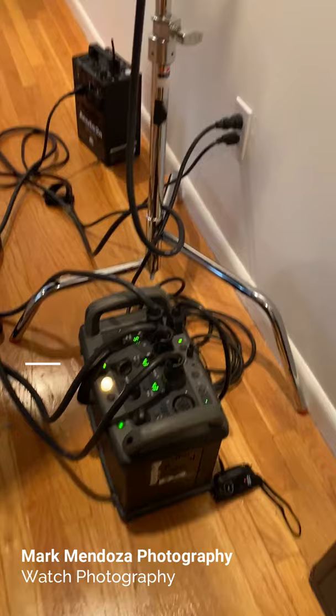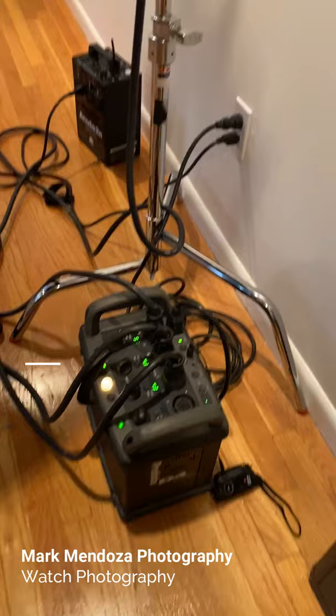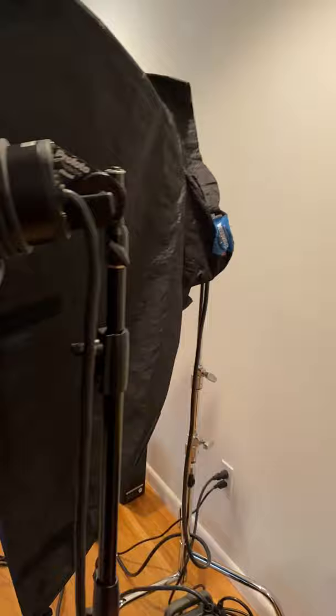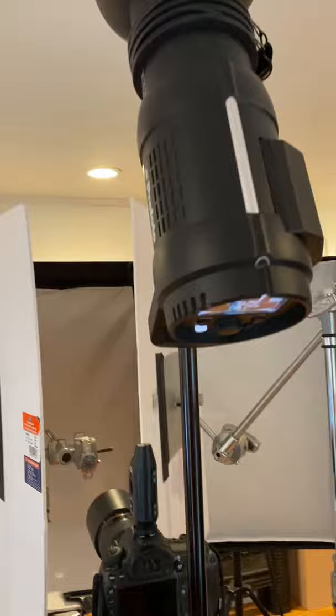Here we have our Profoto D4 pack. We have three strobes hooked up to it, and here's the set and there's the product. Actually, we have four lights. Here's another light right here providing some fill.